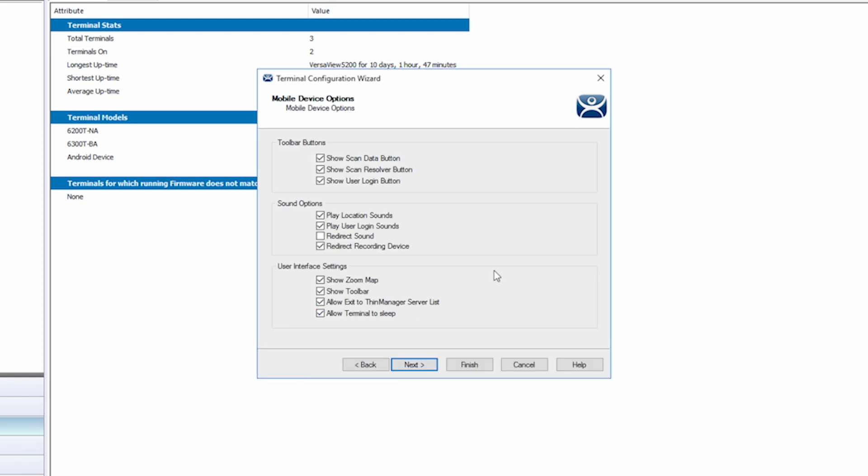The next screen is the mobile device options. This gives us an array of options for customizing the ITMC application functionality. I'm going to leave the defaults.